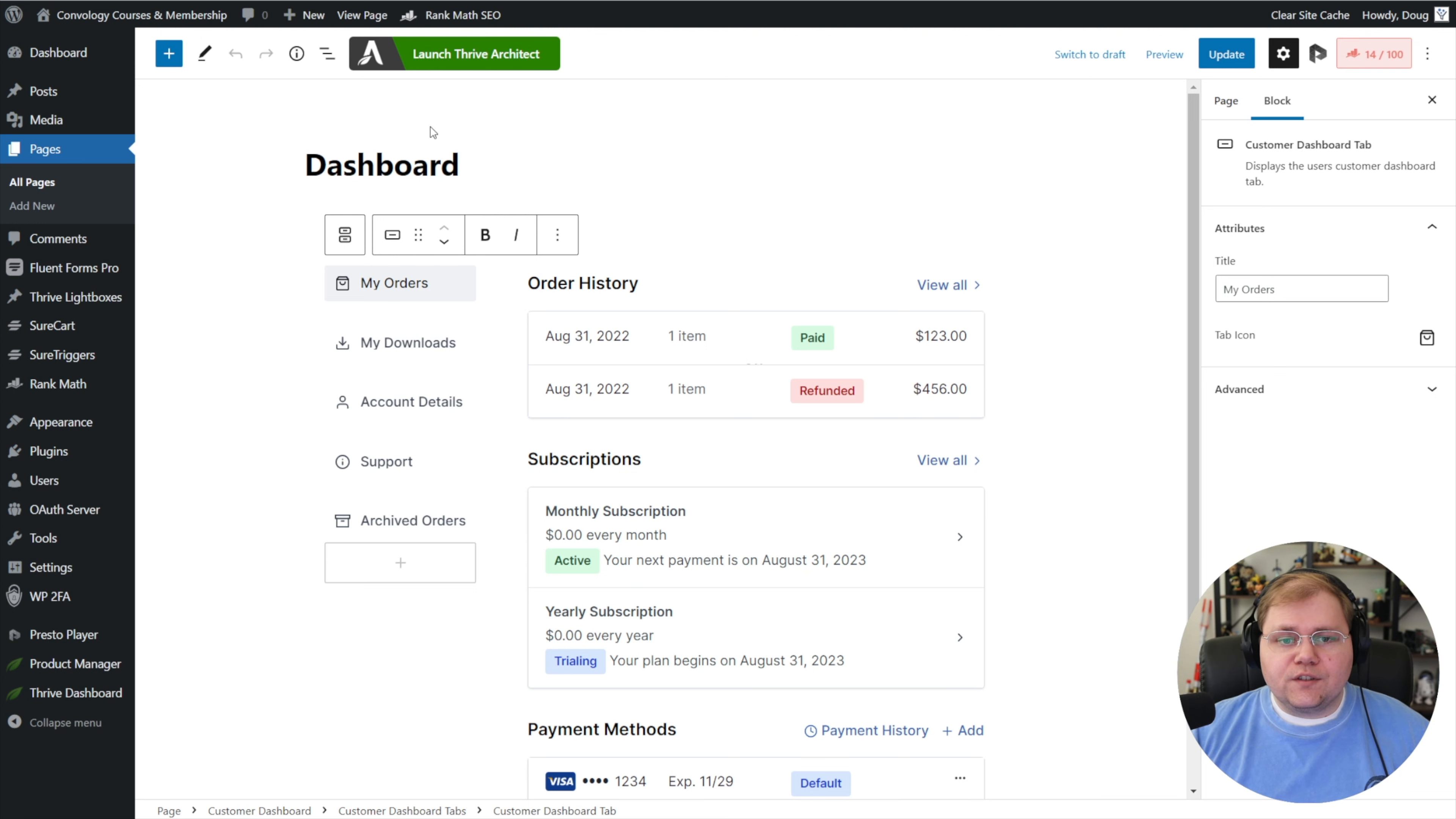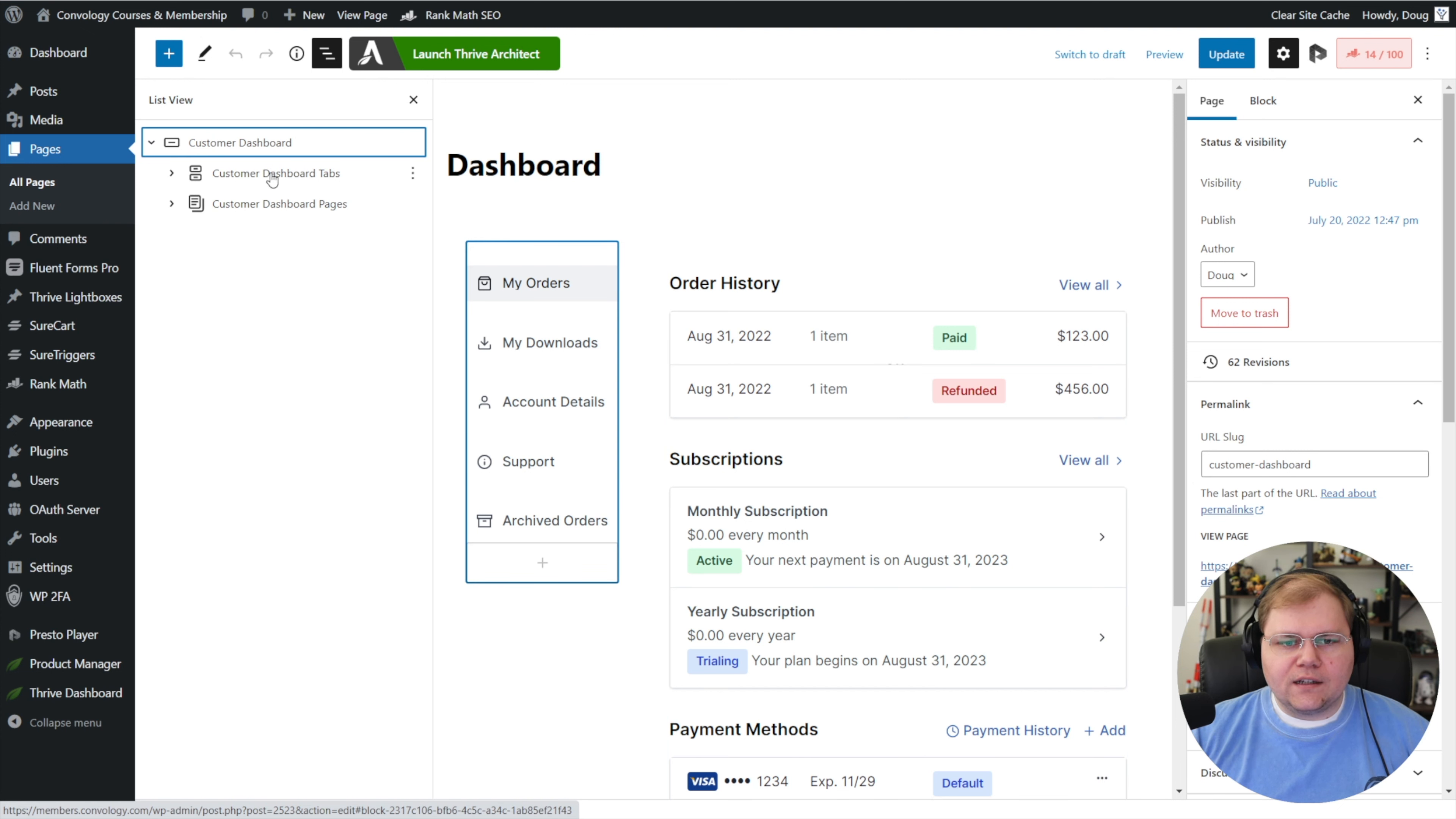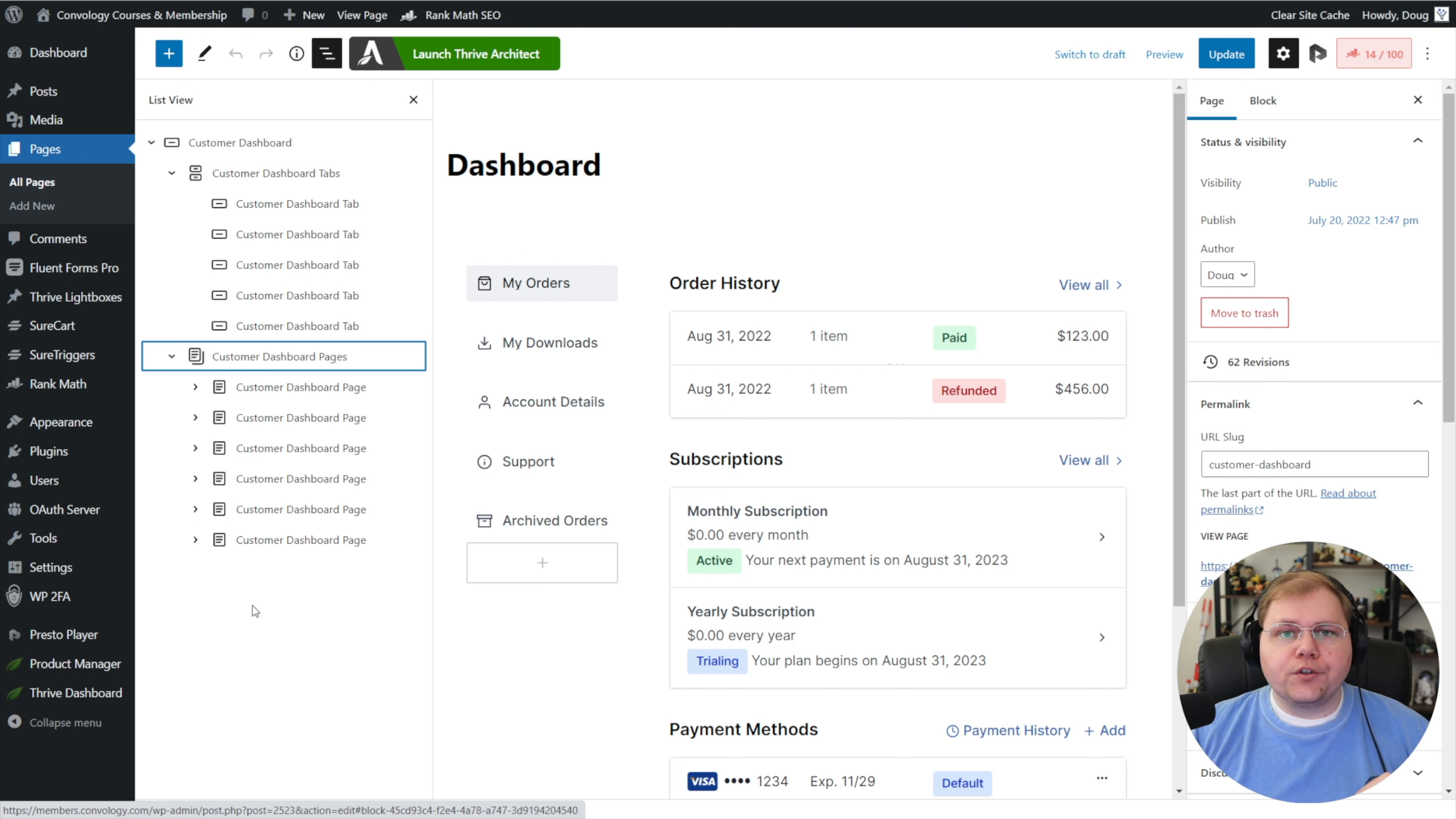Now one of the things that I like to do when using the block builder is I like to go up here. On yours it's probably also where mine is, to the left of the launch Thrive Architect button. There's these three lines, and if you hover over it it says list view. Go ahead and click on that. Now you're going to see on the left hand side this panel shifted out. If you drop down the customer dashboard, you can see that they've given you this hierarchy of blocks or elements within the builder that you can expand out. As you hover over them, you can quickly see what it is you're editing. I feel like this is the best way to edit things in SureCart.